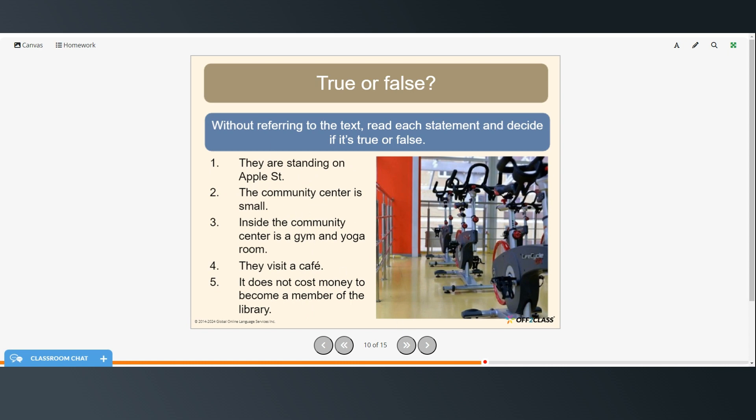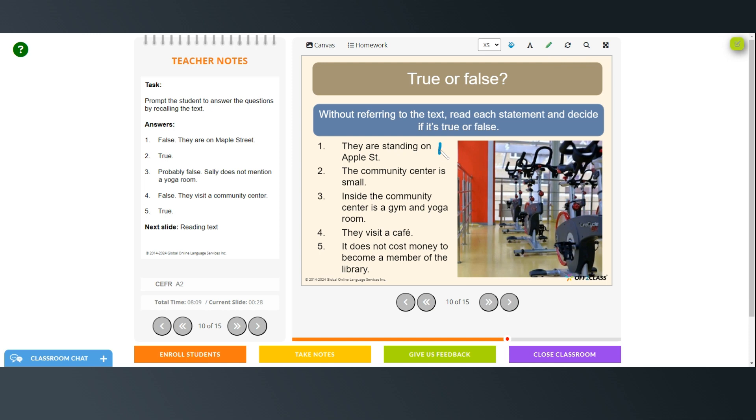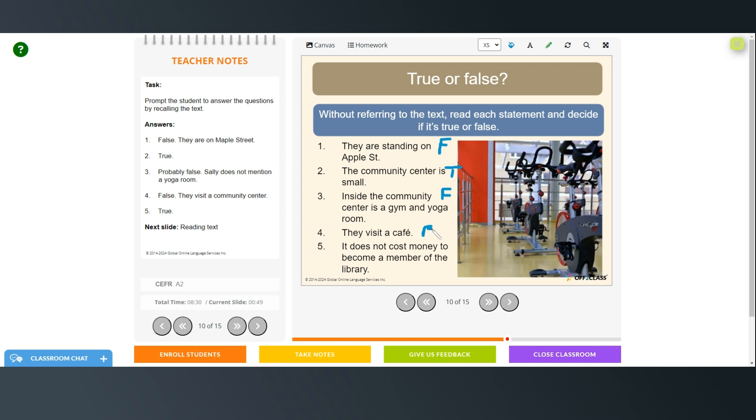So without referring to the text, read each statement and decide whether it's true or false. It can take a few moments. And then we'll check our answers. All right. So number one is false. They're not standing on Apple Street. They're on Maple Street. The community center is small. That's true. Inside the community center is a gym and a yoga room. That's false. It doesn't mention a yoga room. They visit a cafe. That's false. They visit the community center. And it doesn't cost money to become a member of the library. That was true.